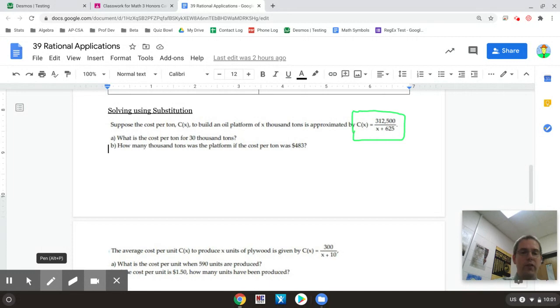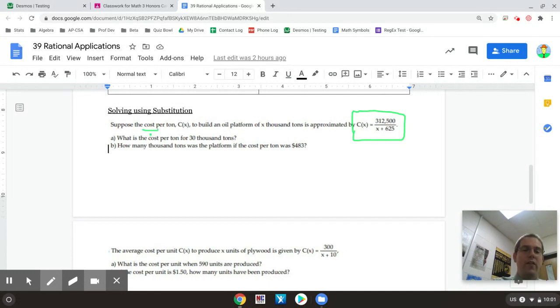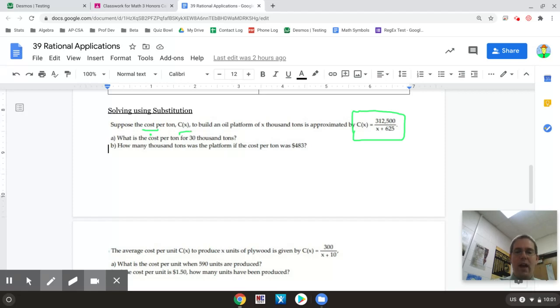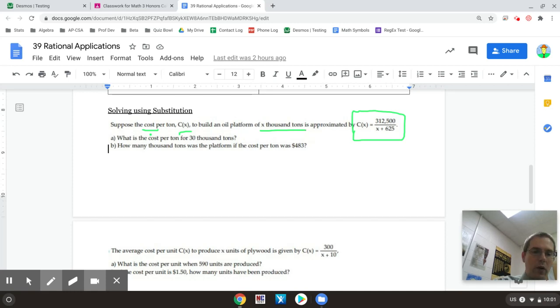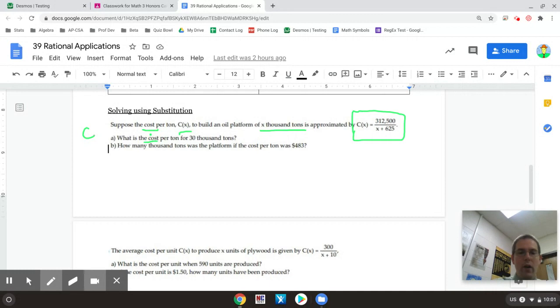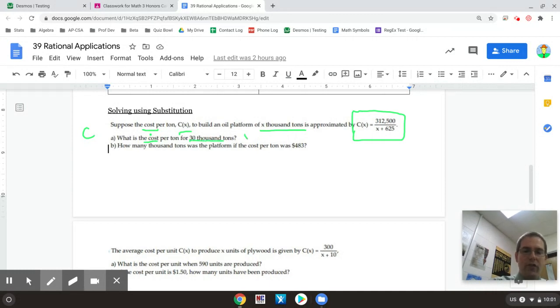So the key to these problems is just to read carefully. It tells you that the cost per ton is C and then they tell you that the X variable stands for thousands of tons. So when it says what is the cost, it's basically saying I'm looking for C, what does C equal, and when it says 30,000 tons that lets you know X is going to be equal to 30.